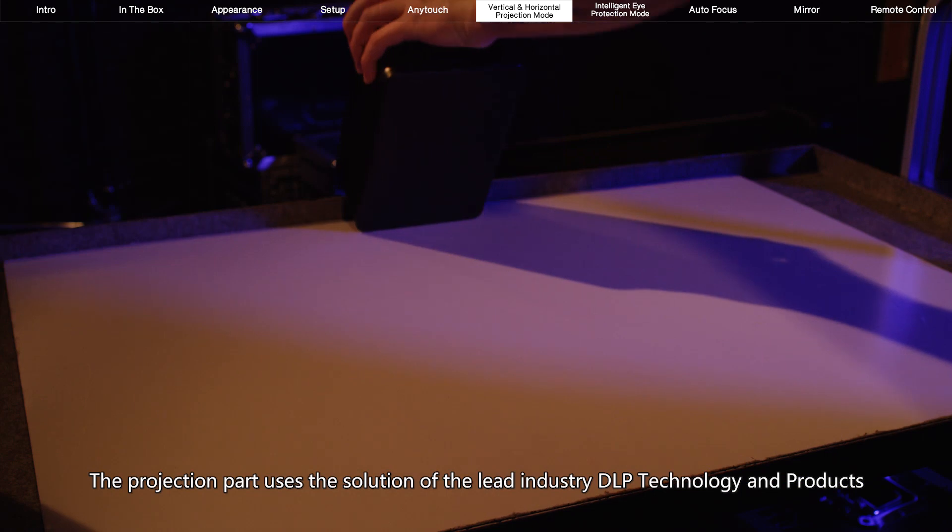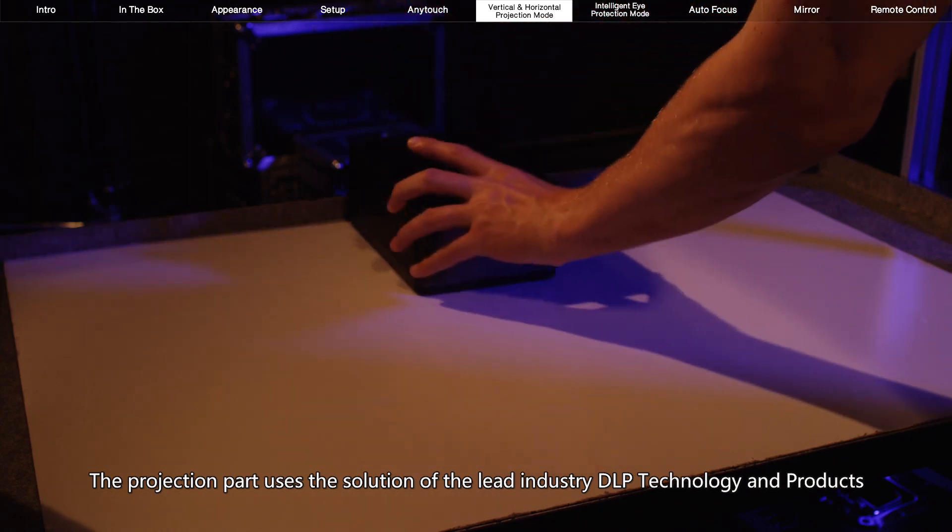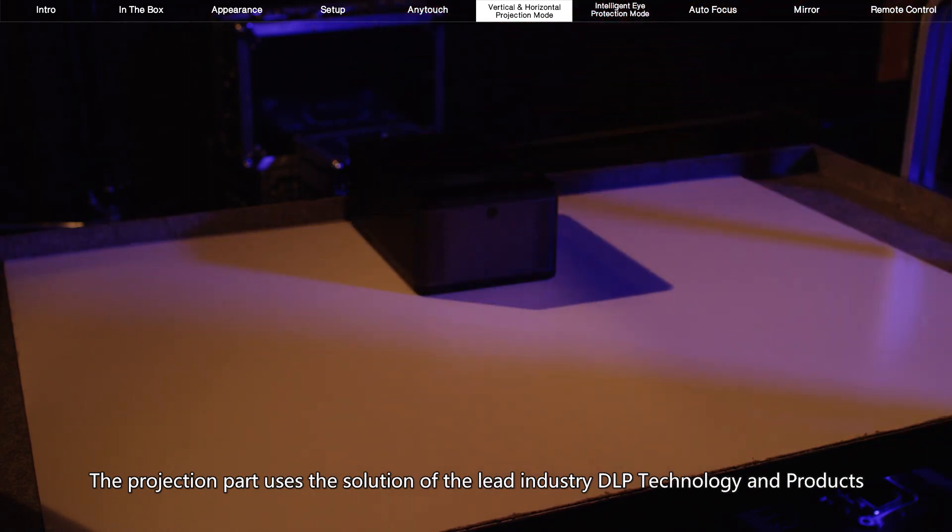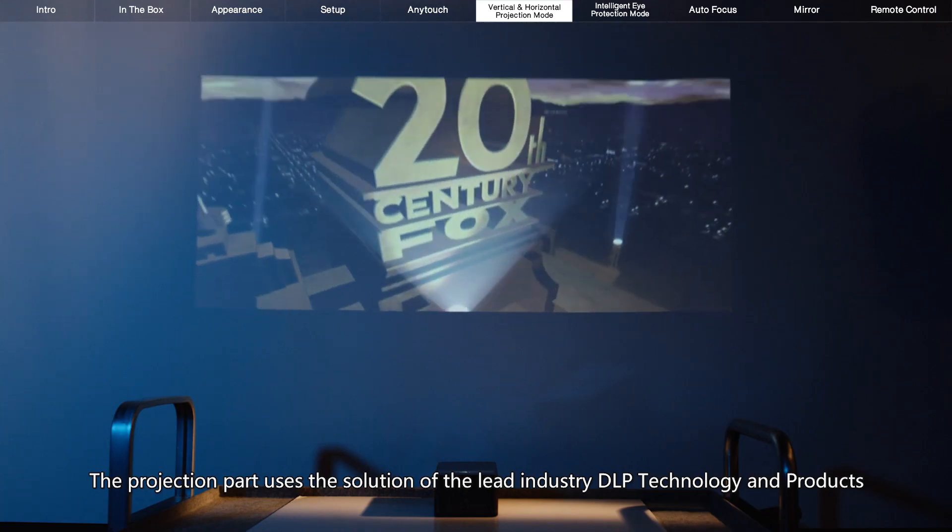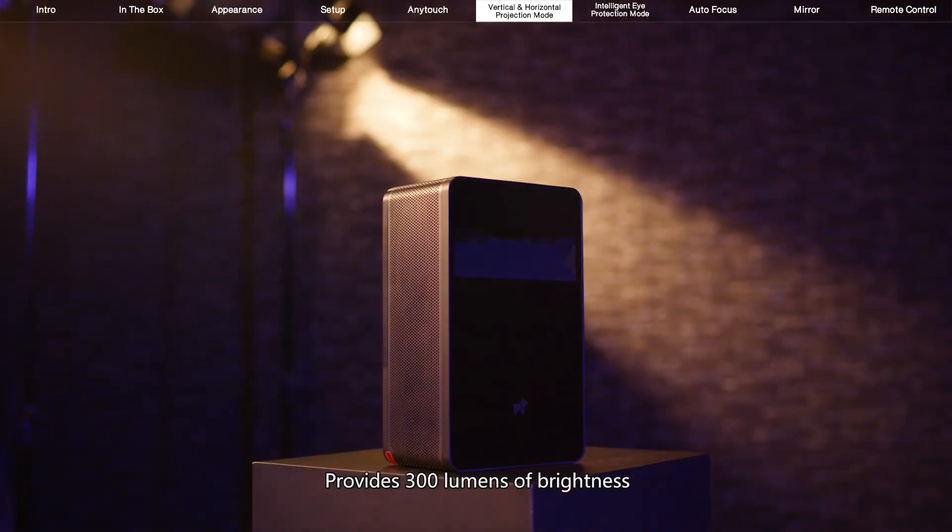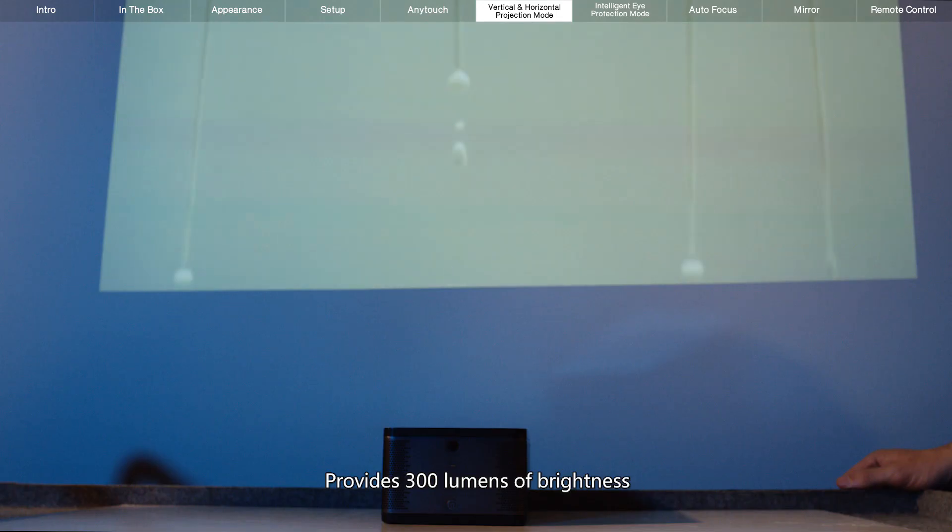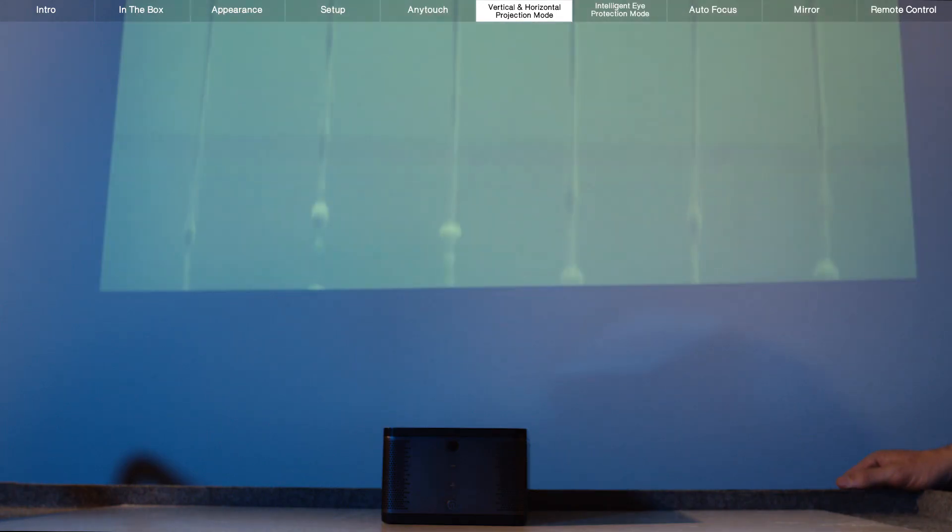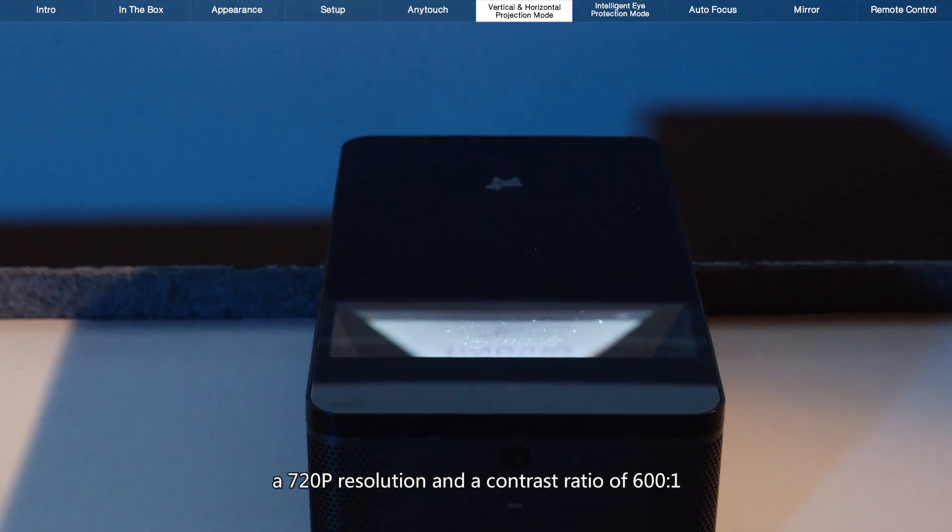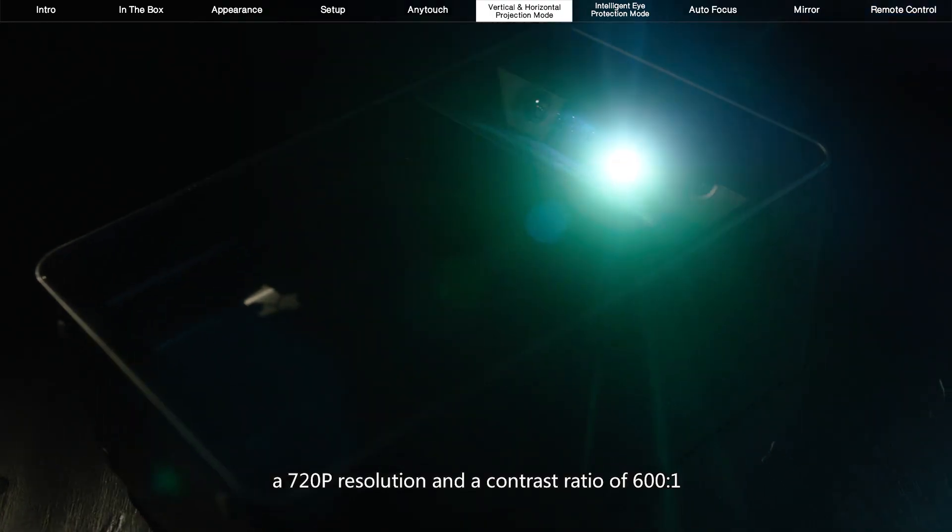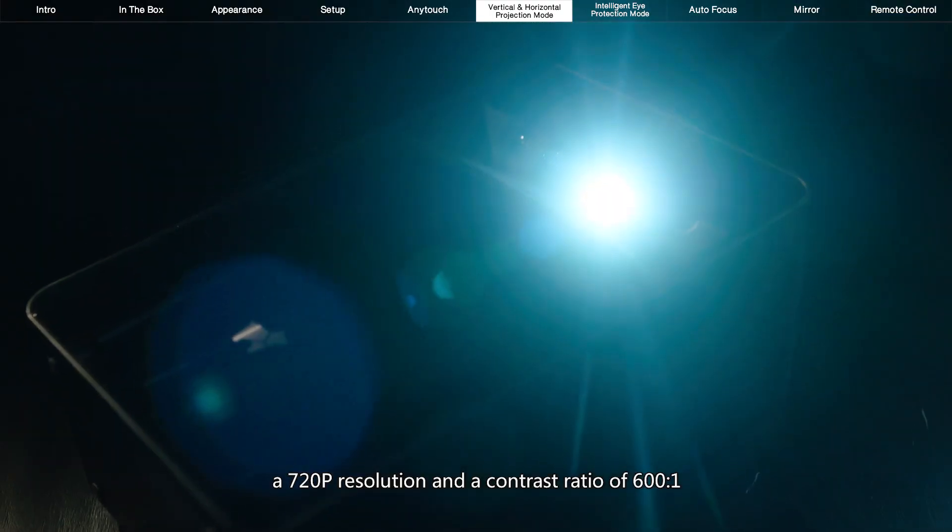The projection part uses the solution of the leading industry DLP technology and products, provides 300 lumens of brightness, a 720p resolution, and a contrast ratio of 600 to 1.